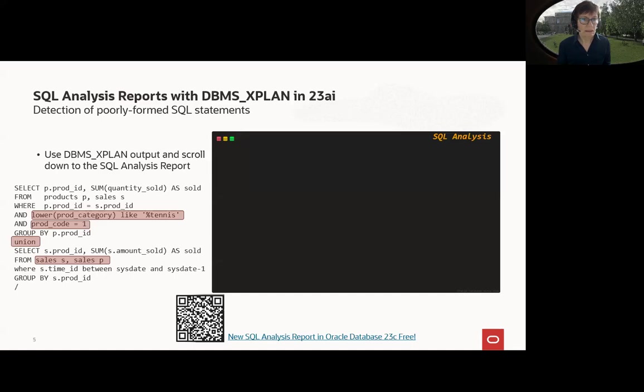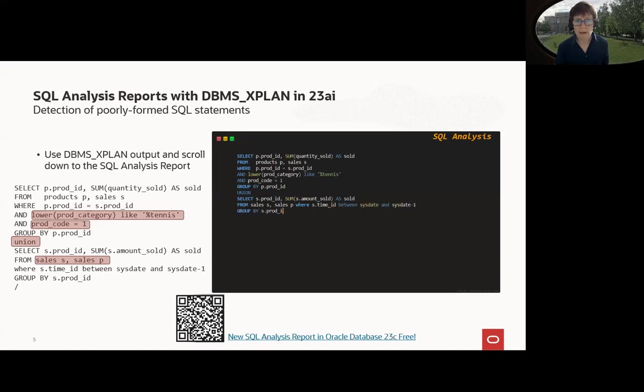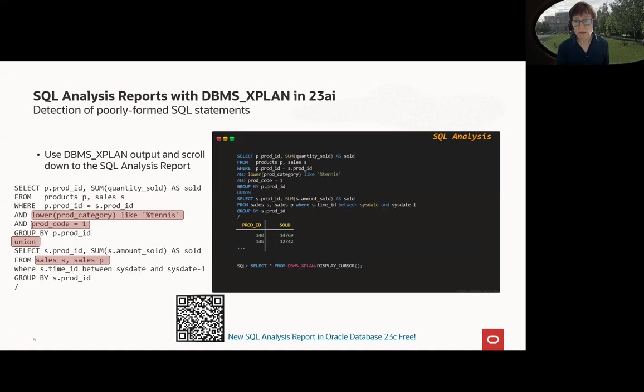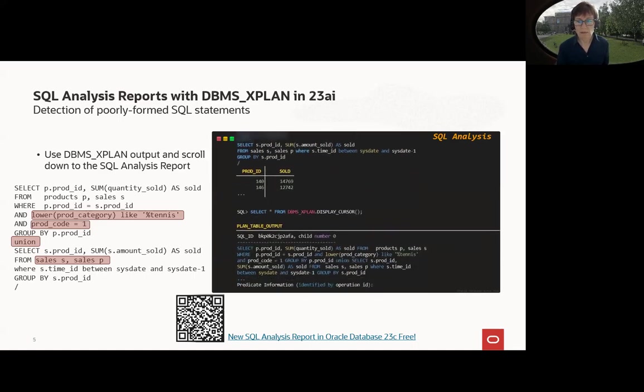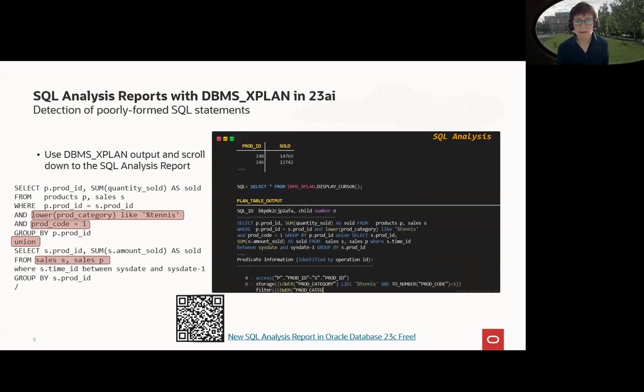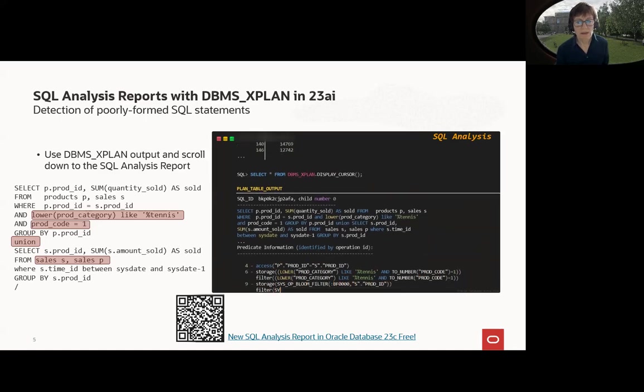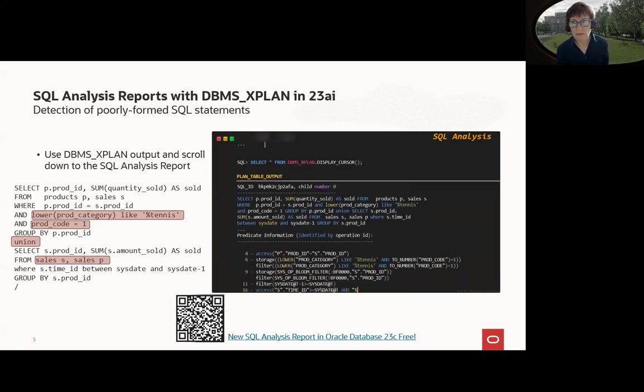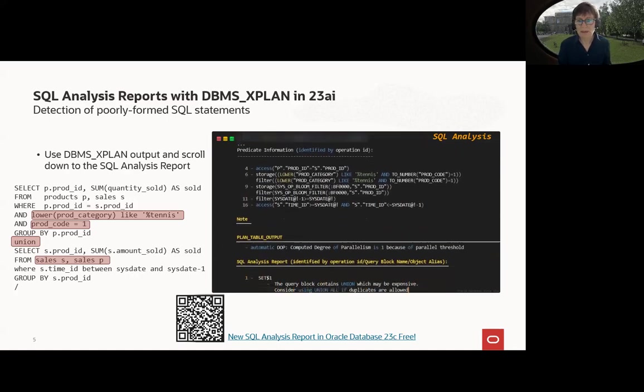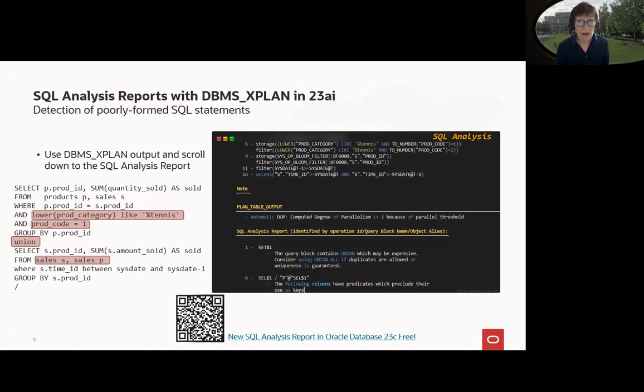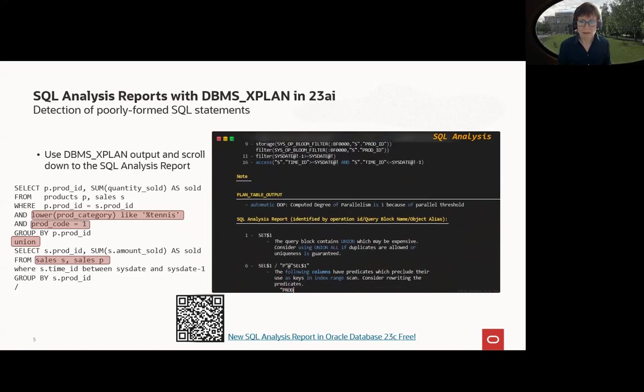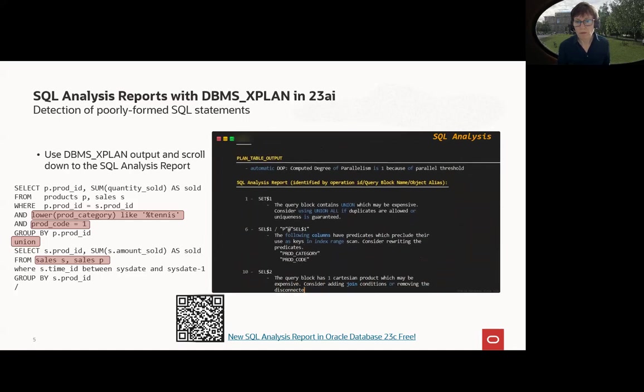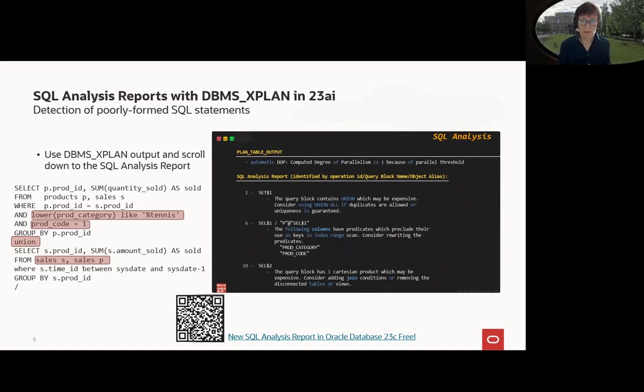Let's have a more complex example here to see what the DBMS_XPLAN information gives you as output. We use the statement, and then we execute the statement, and then we use DBMS_XPLAN, the table function display cursor. We skip some sections here, and as you can see the predicate information, there is something like a two number for broad code. Obviously, we need a type conversion here, and in the table SQL analysis report at the end, you see all the enhancement information it gives you. One is union, instead of union, use union all. One of the two indexes, it cannot use in broad category because of the lower, and in broad code because we have a type conversion. And at the end, we have even a Cartesian product, what we use here in this query.